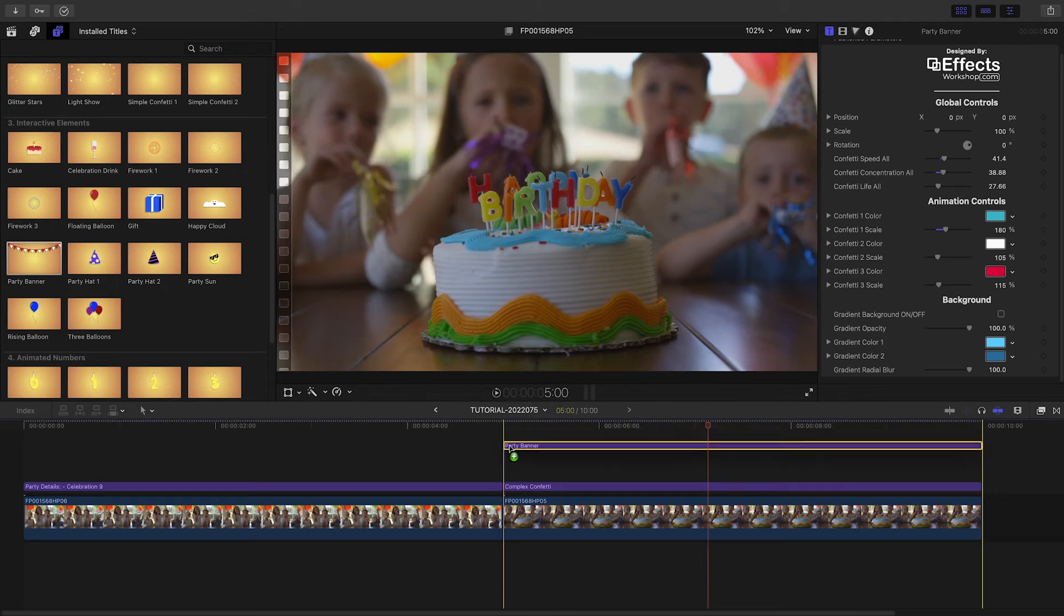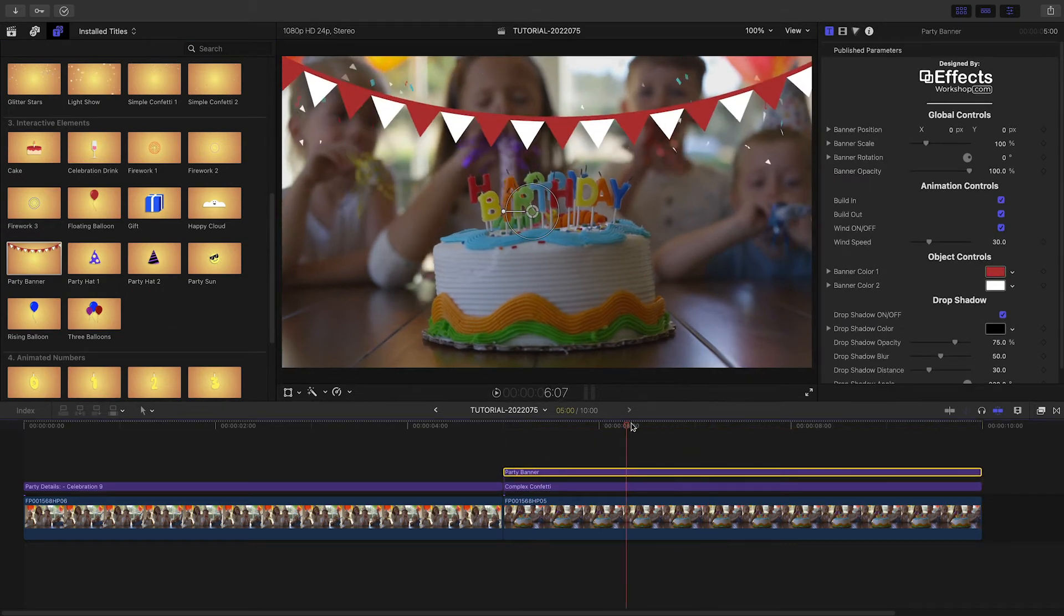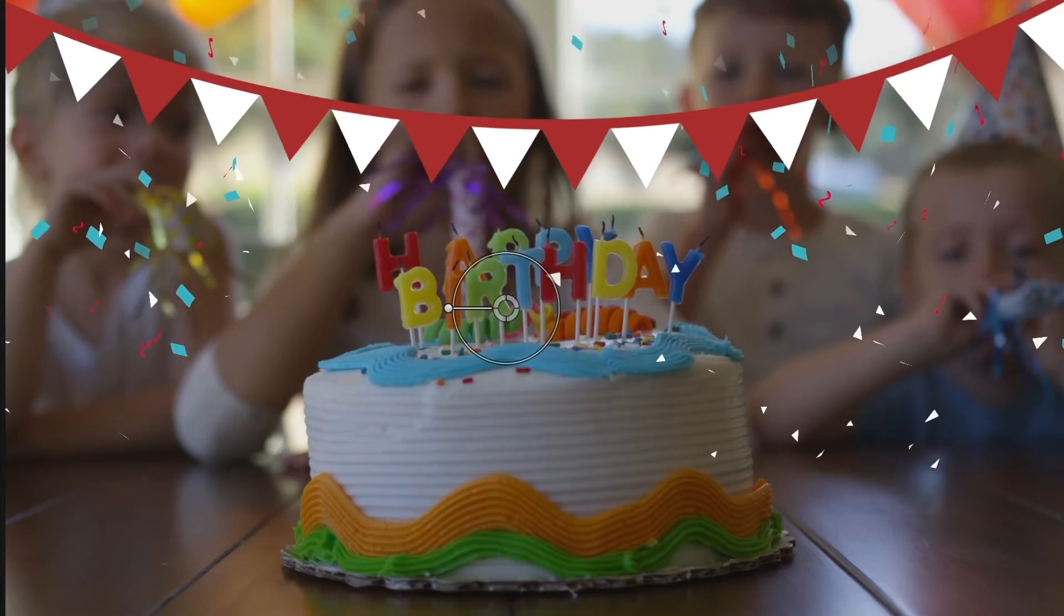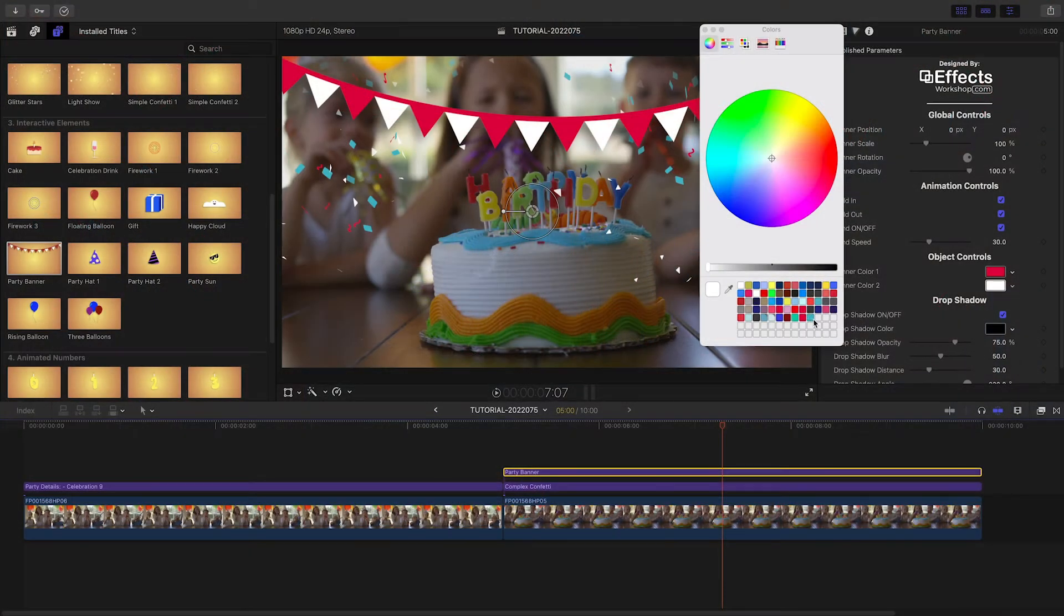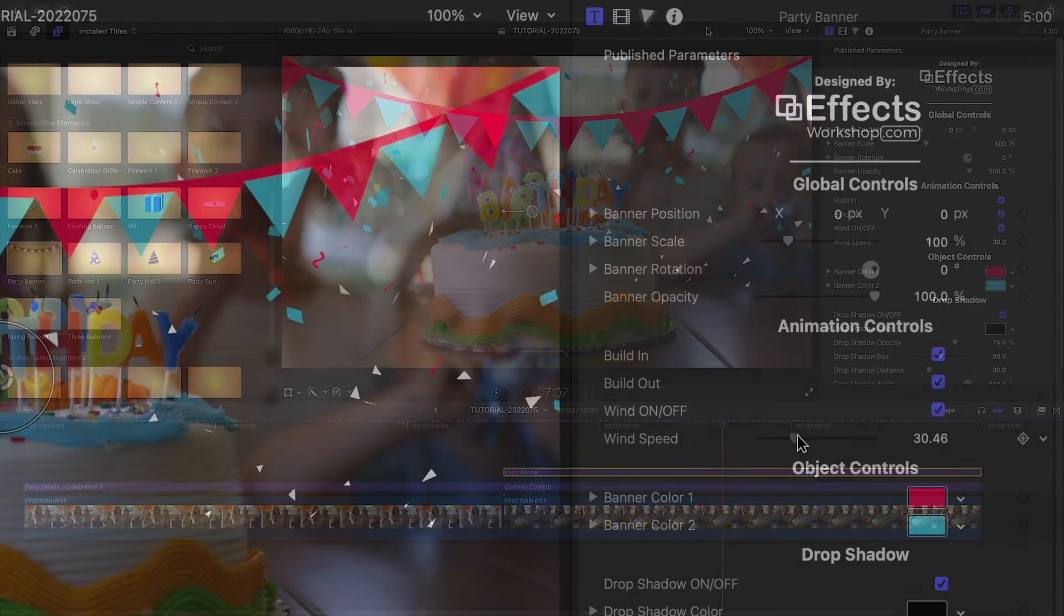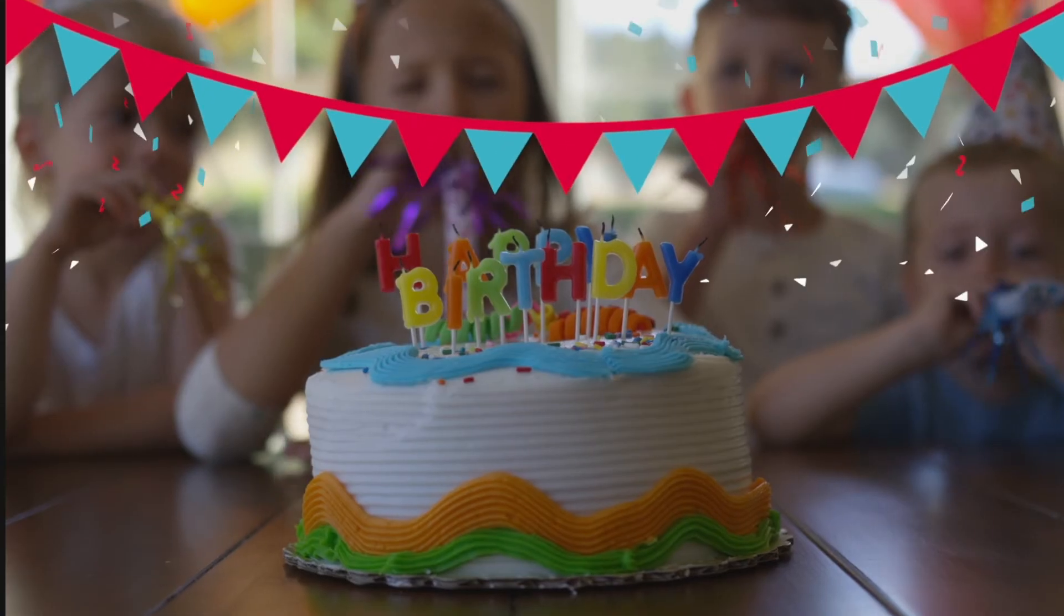Let's add a few interactive elements to the shot. I like this party banner. I can change the color of the two flags and even add wind to the animation.